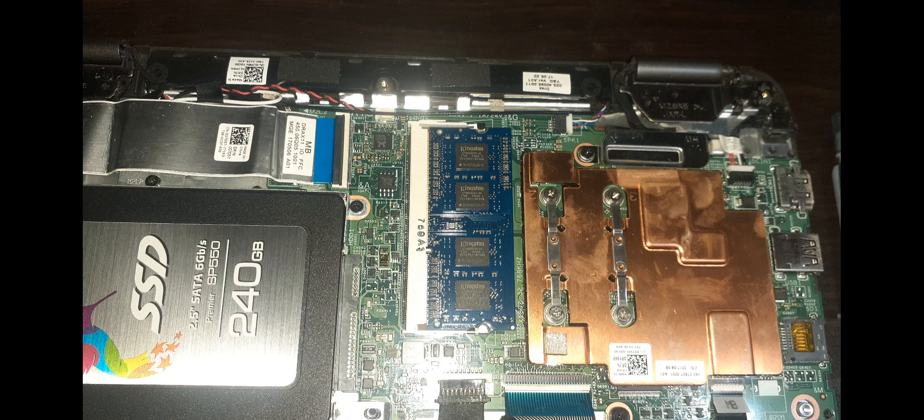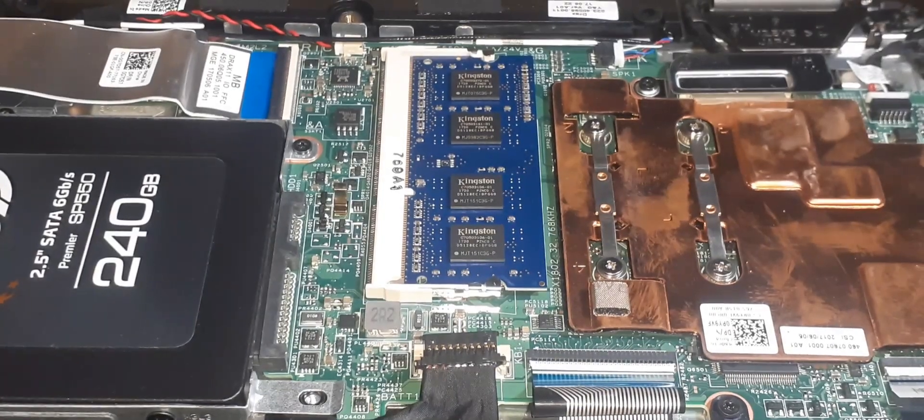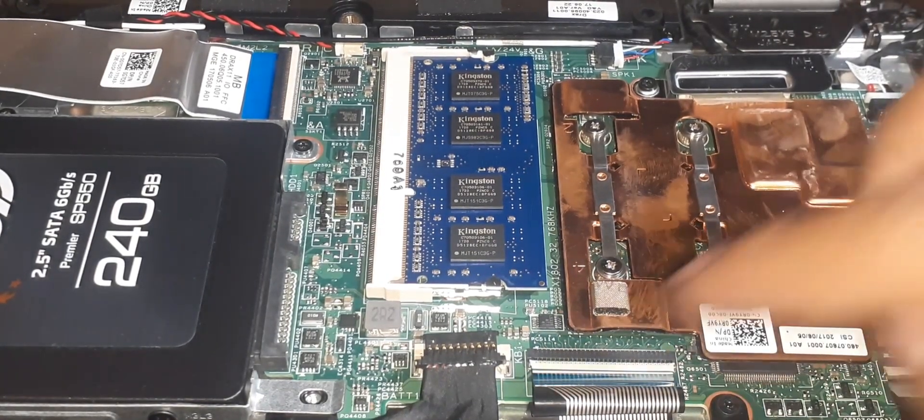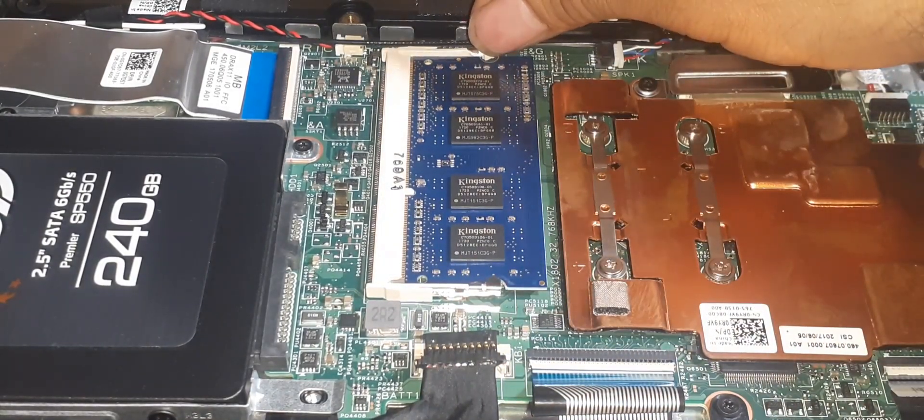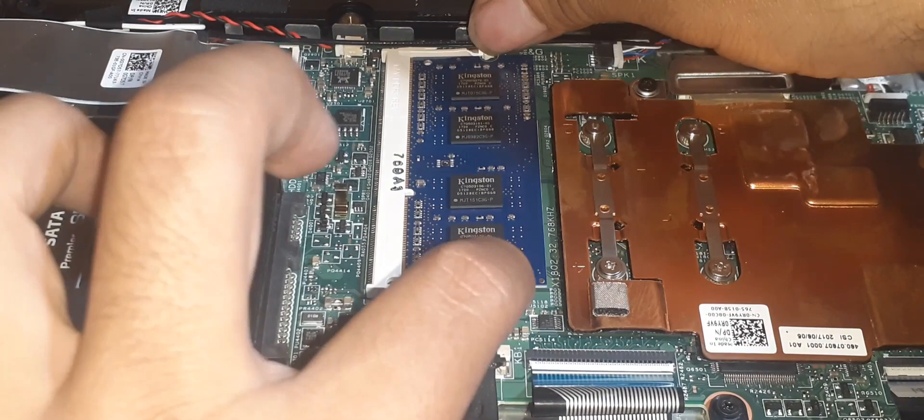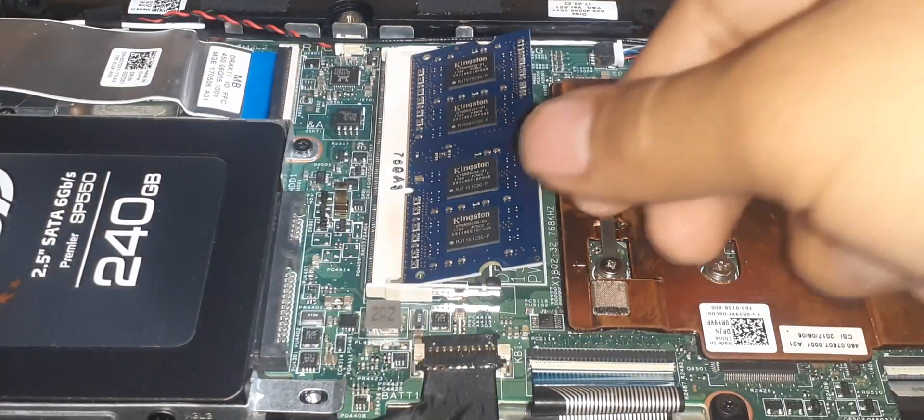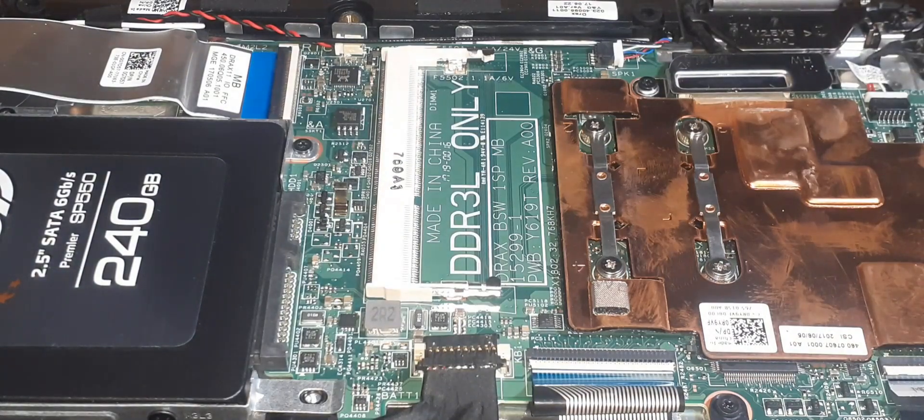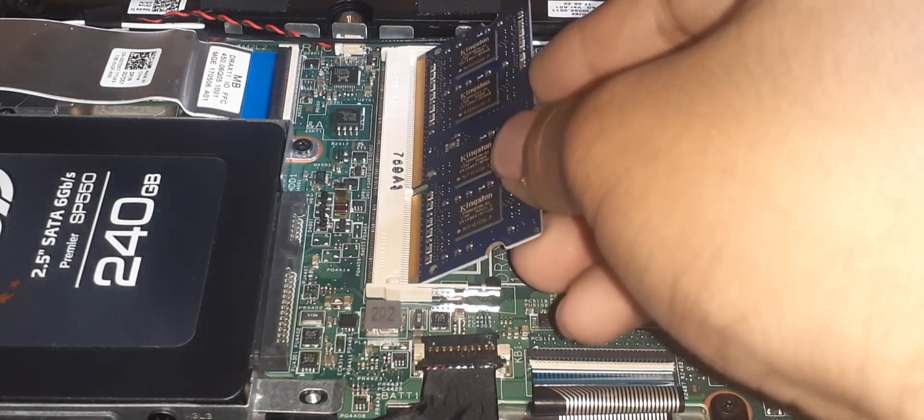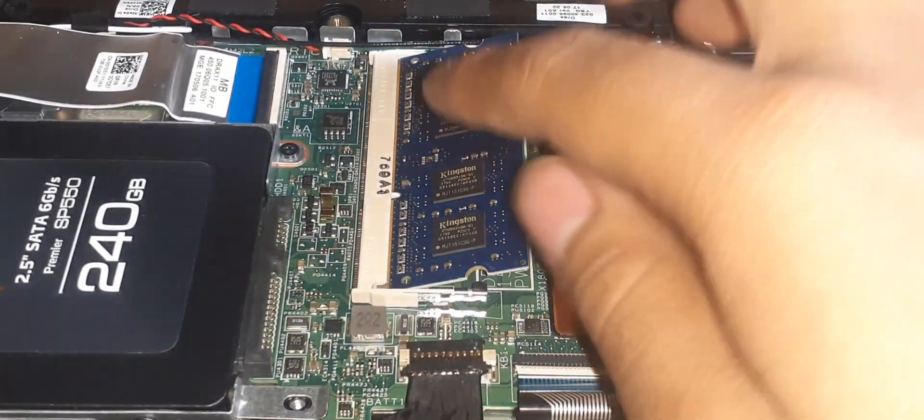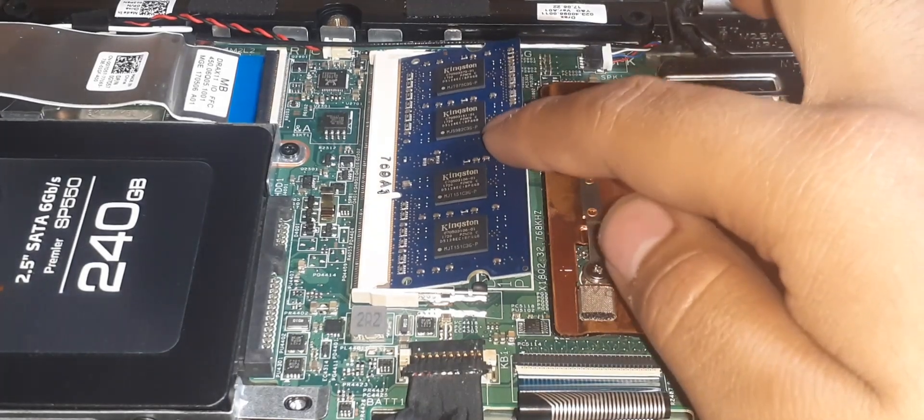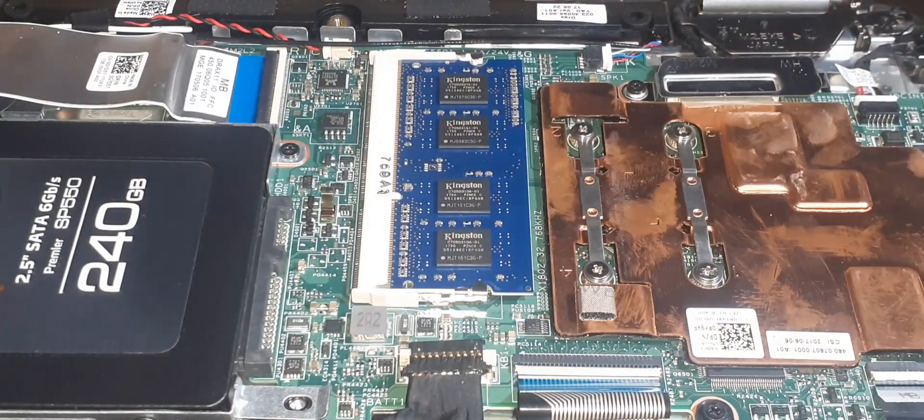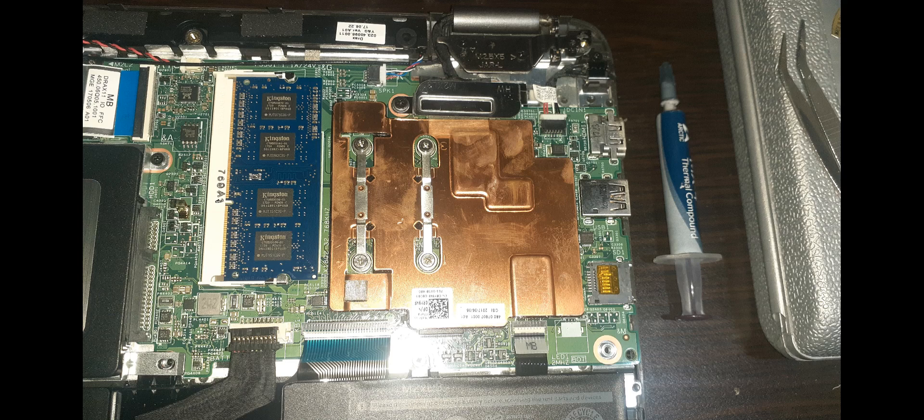But I will show you anyways how to remove and install the RAM just in case someone is in need to upgrade their machine. Using both thumbs, spread apart the clips on each end of the RAM like shown in the video. The RAM itself will lift up and pop up, and from here we can remove the RAM. To install our RAM again, simply align the RAM notch with the RAM slot, slide the RAM in firmly, and then press the RAM down. You should hear a click when installing it.